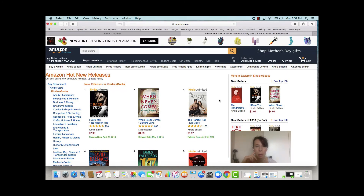So I hope this was a helpful introduction to how to navigate the Kindle Store, and I will see you on the next video.